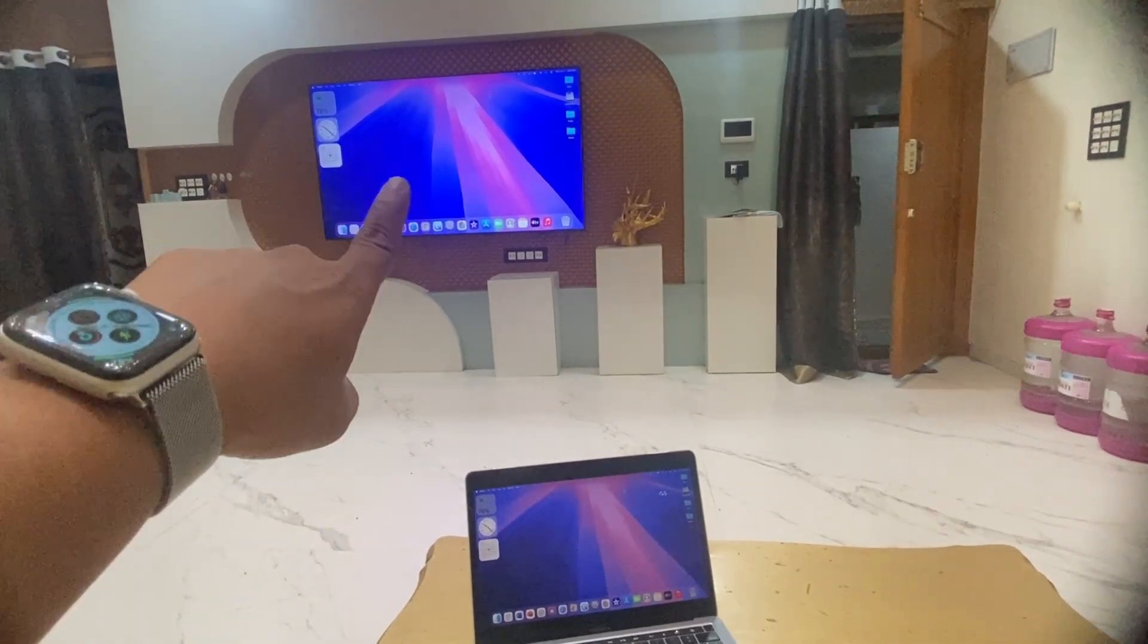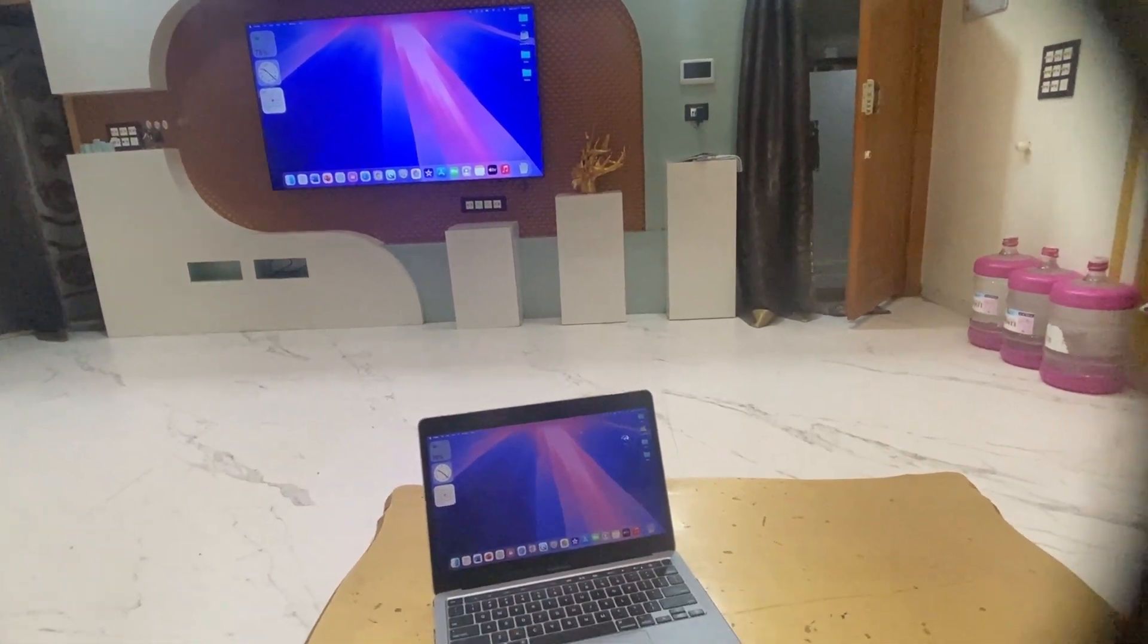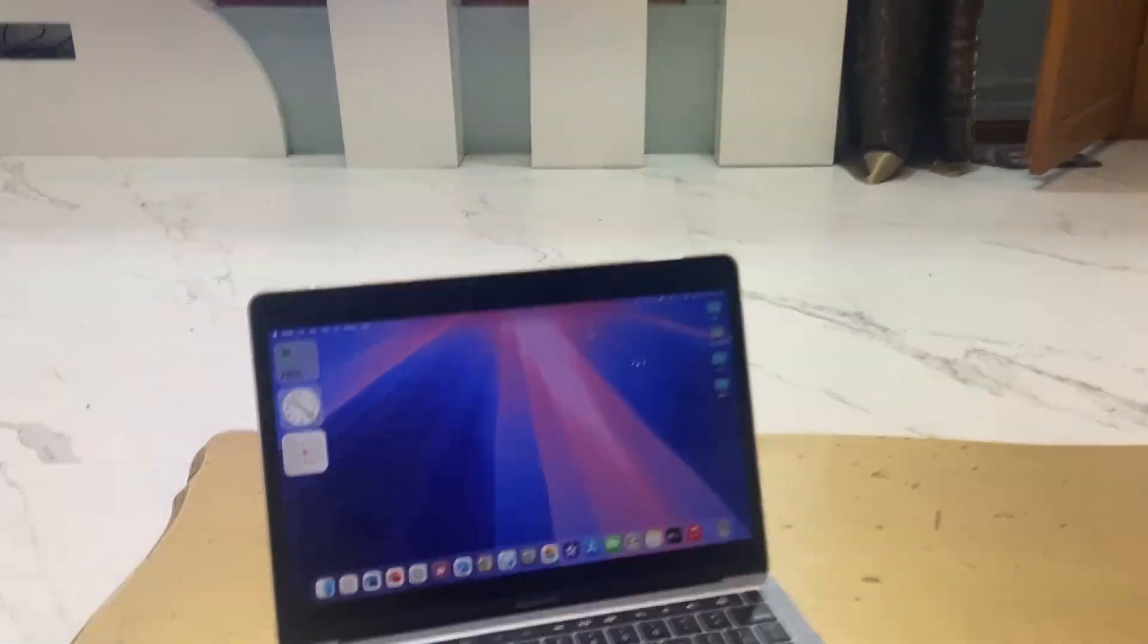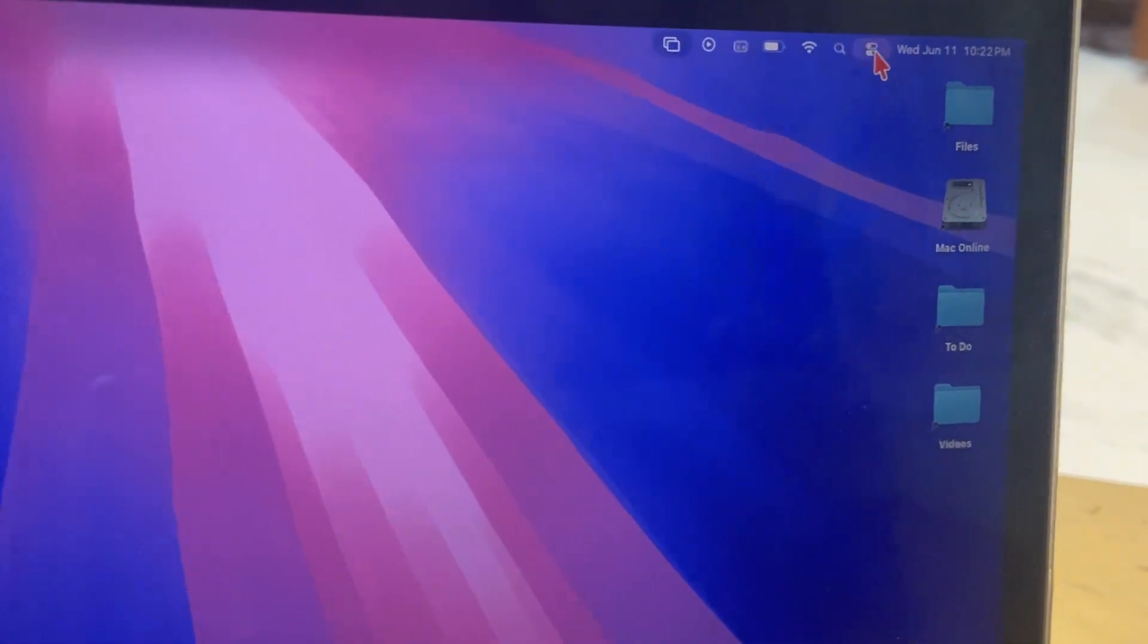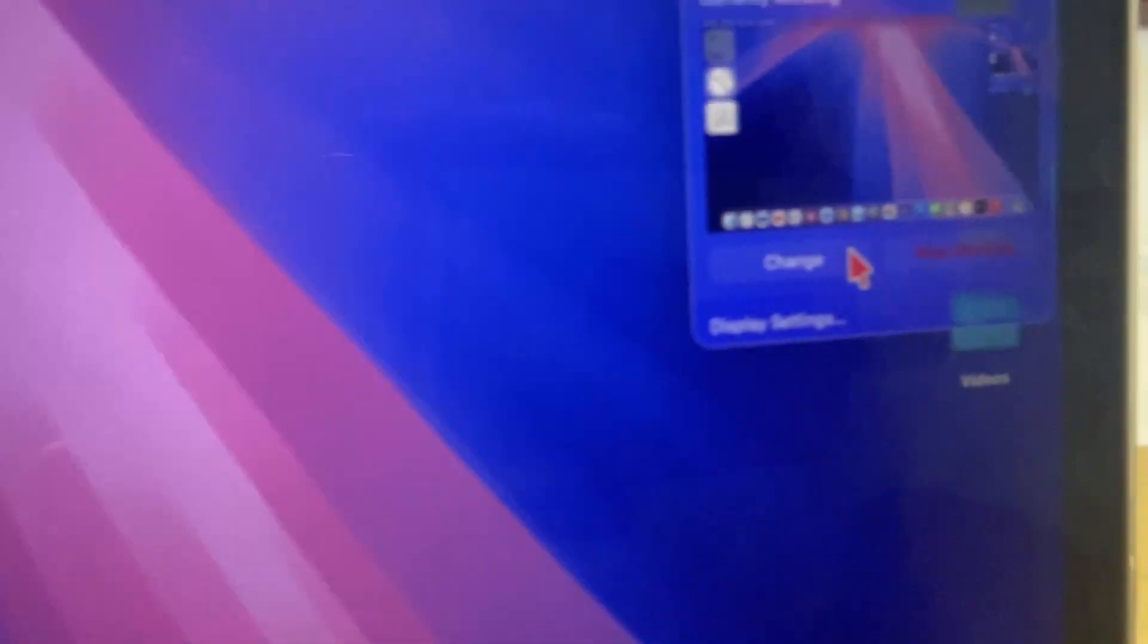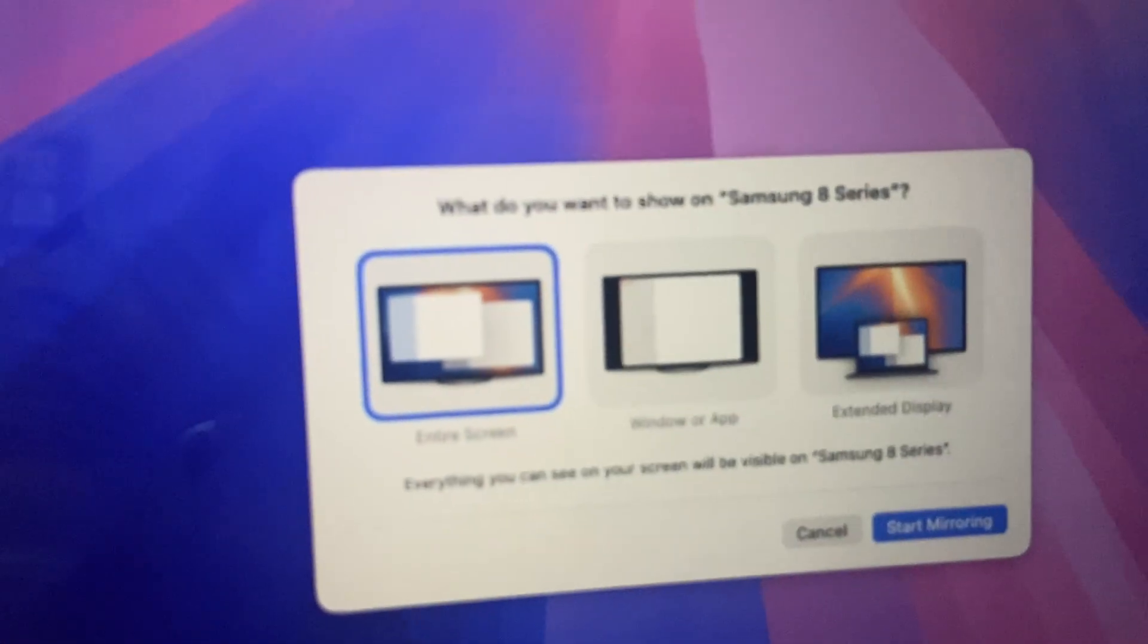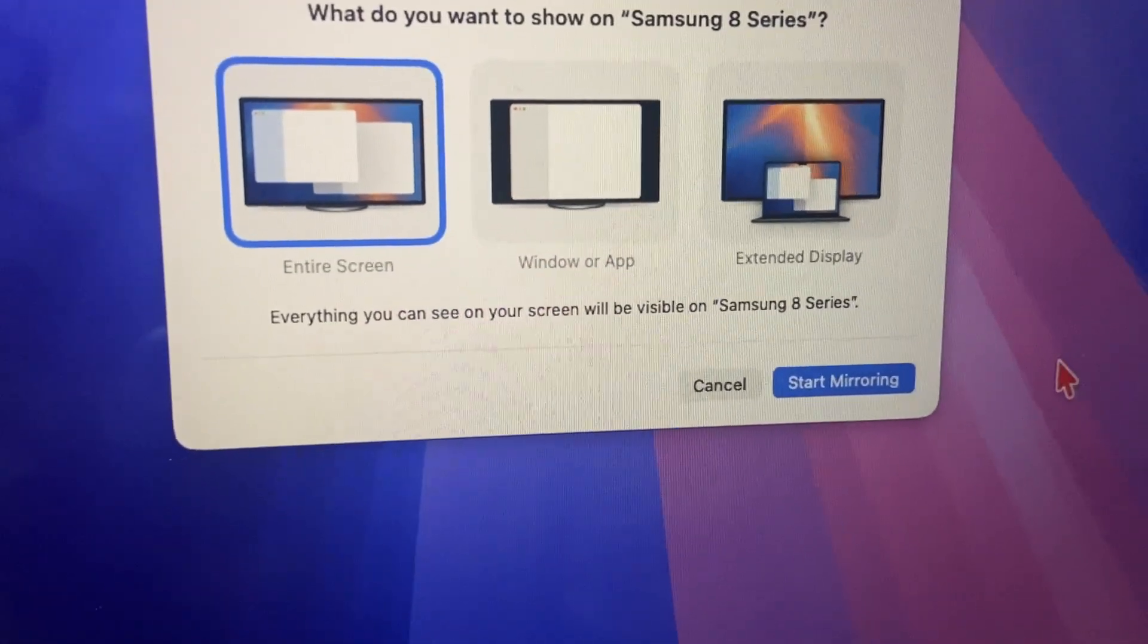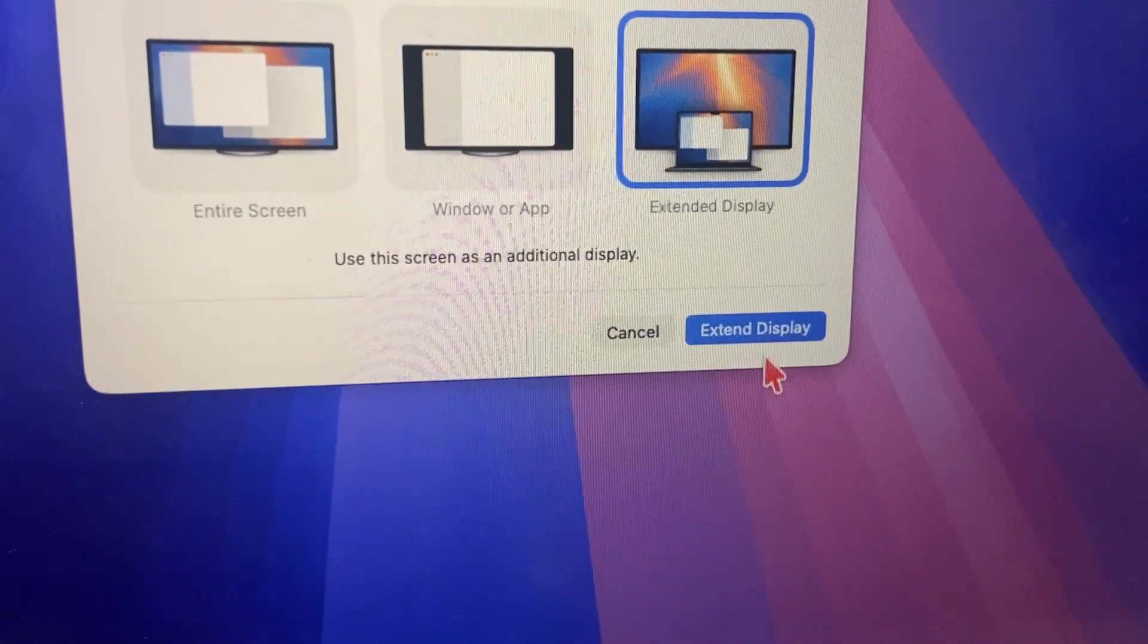Once again, go to the control center and click on mirroring. Here click on 'Change' and select 'Extended Display.' Then click on 'Extend Display.'